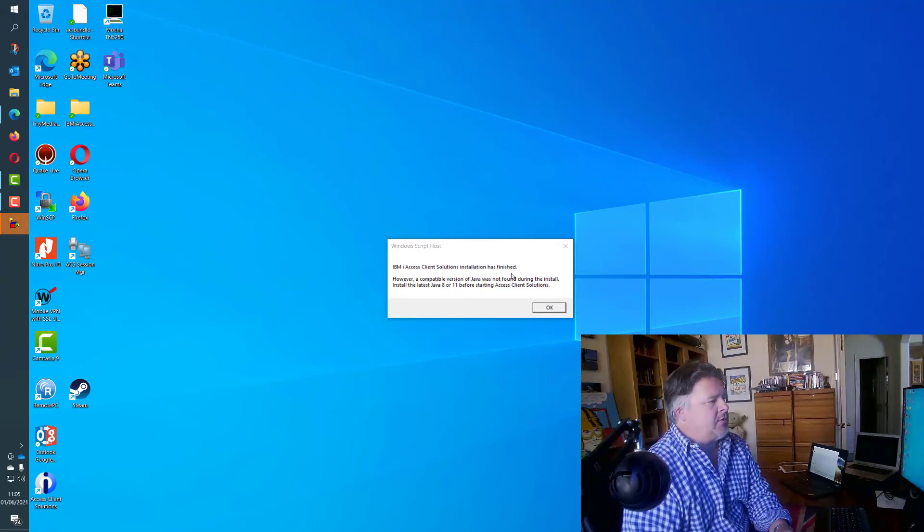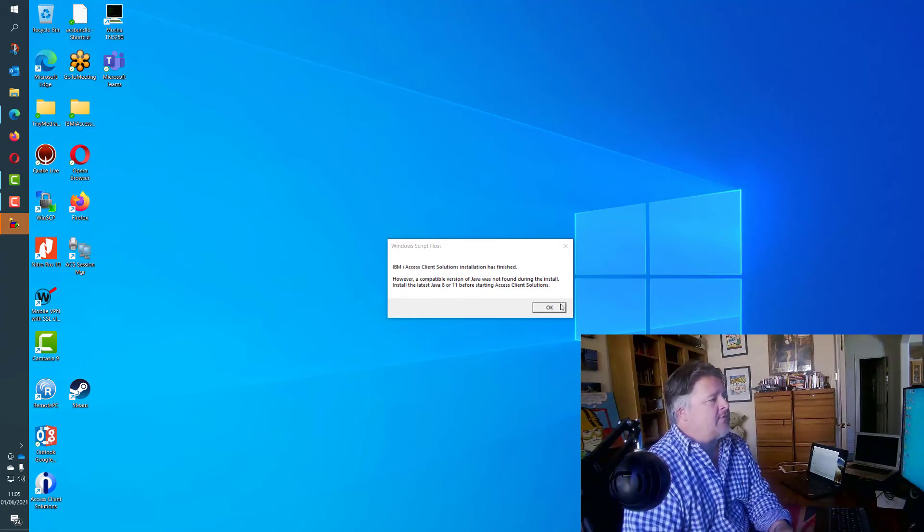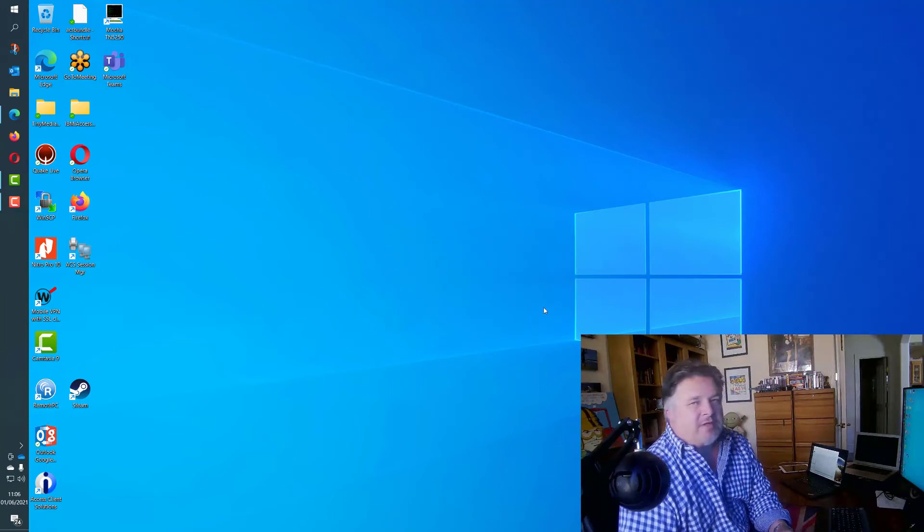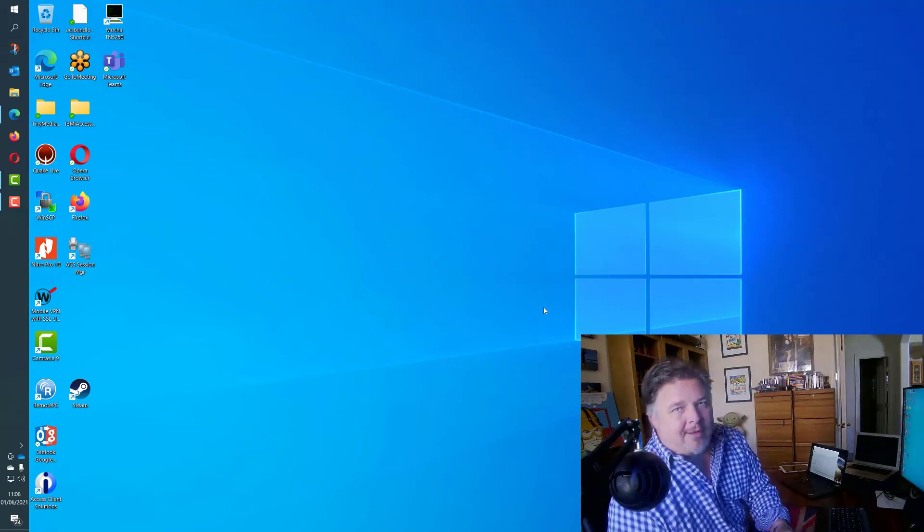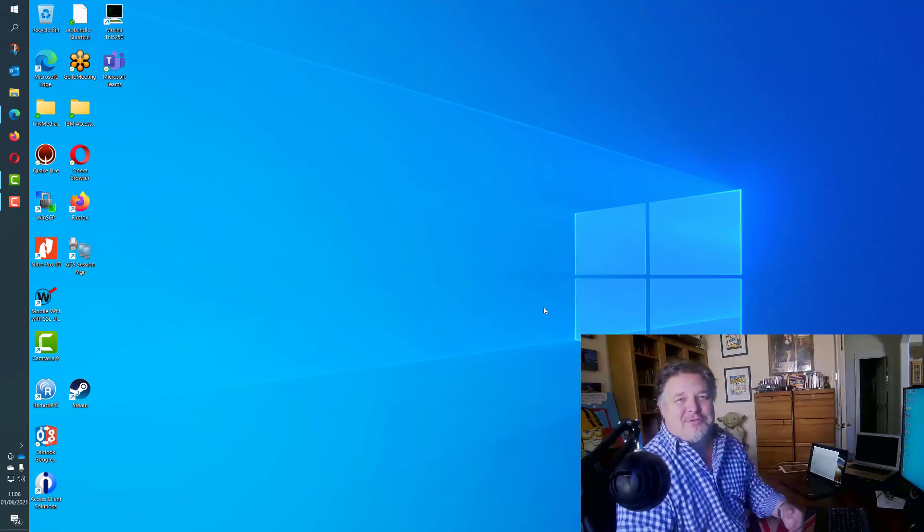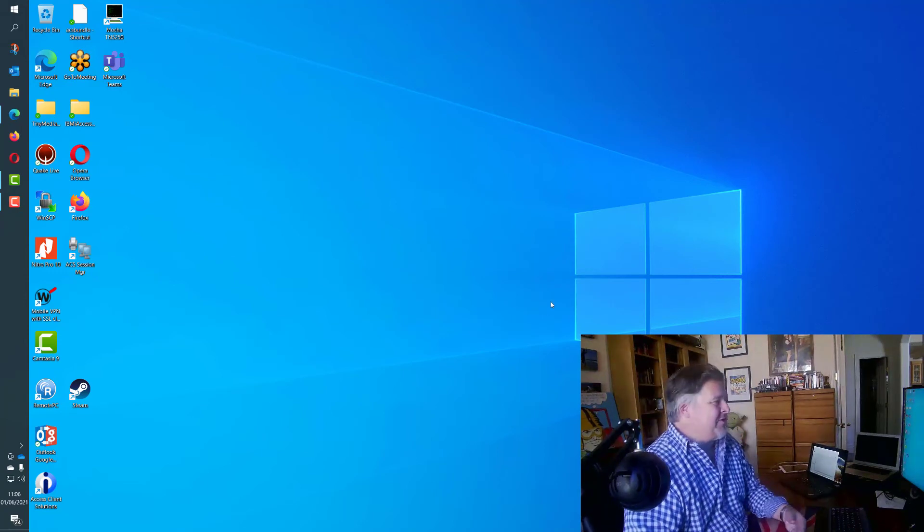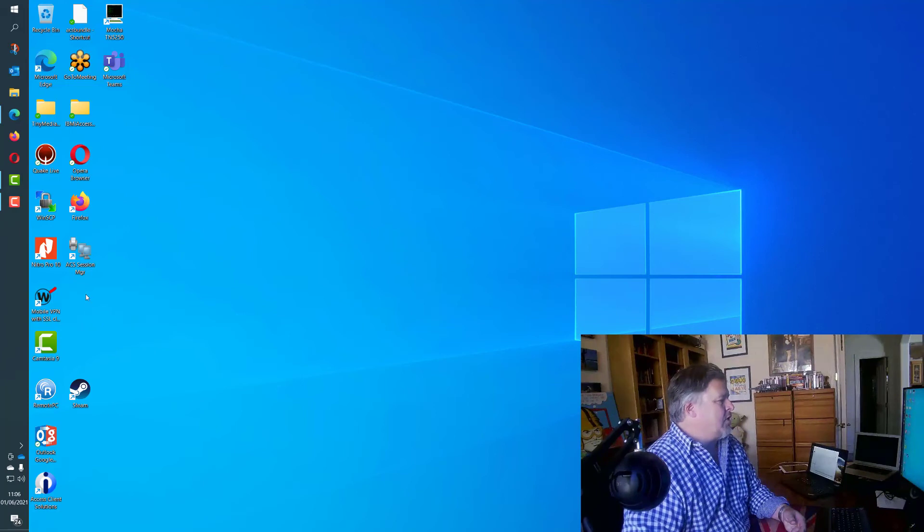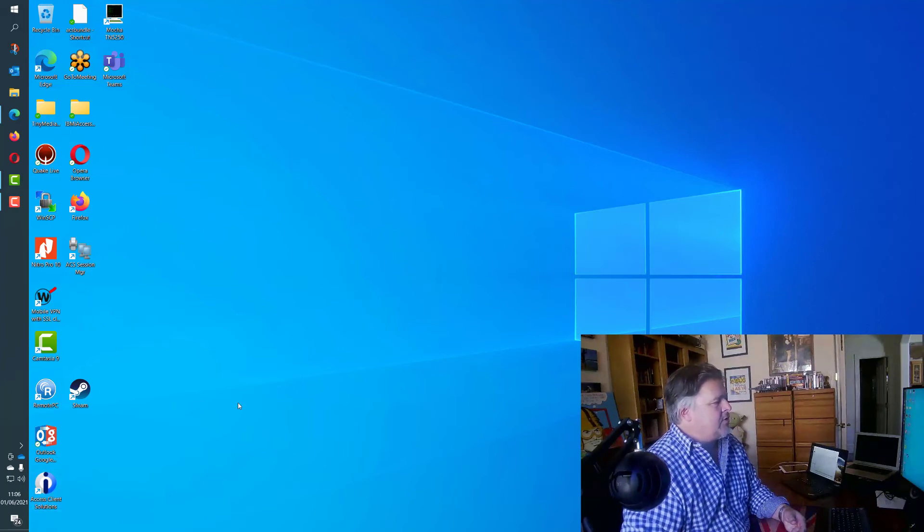IBM i Access Client Solutions installation has finished. It tells me that it couldn't find a compatible version of Java, but I know that's a big fat lie because I have different versions of Java installed on this machine. I think I've got it confused. So to run it, we can just run this Access Client Solutions icon which takes us straight into the main version of ACS.